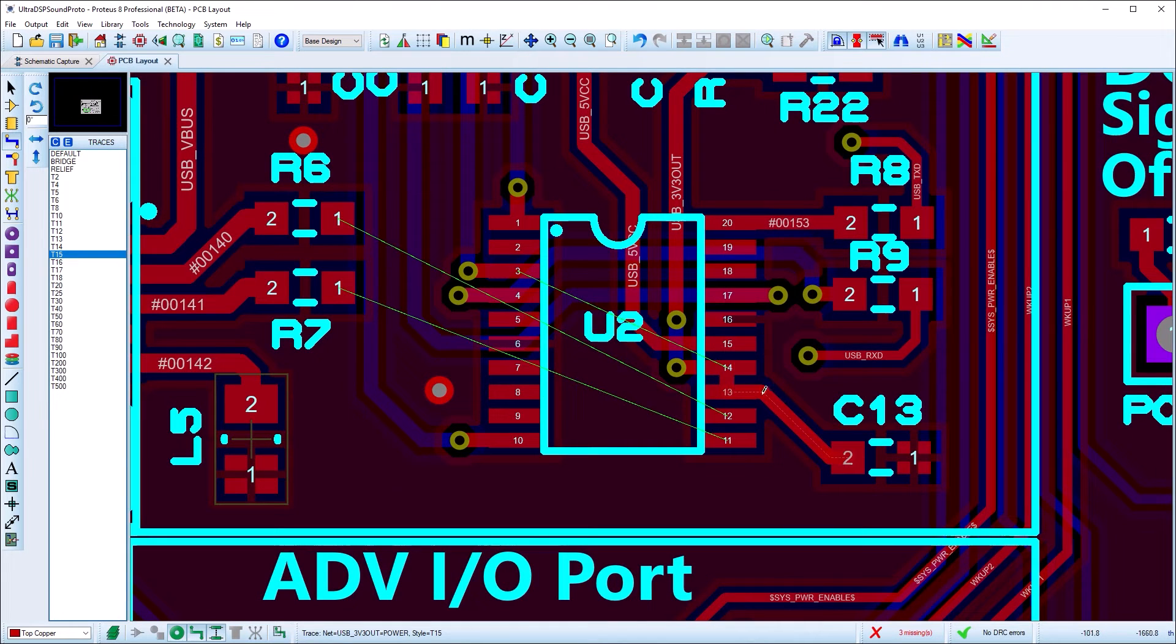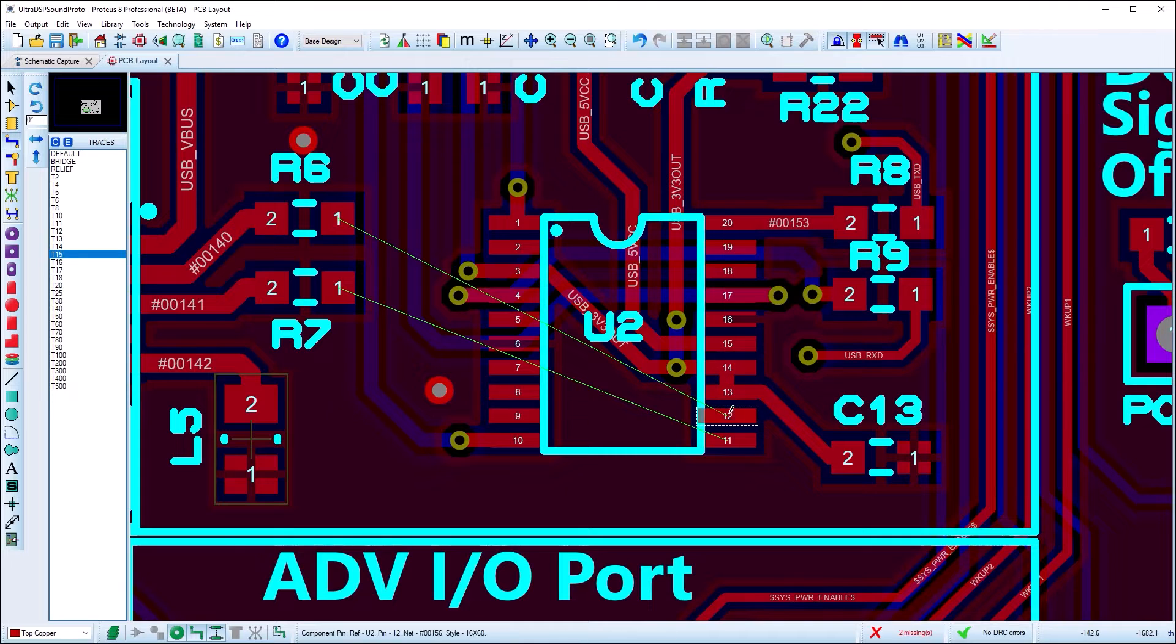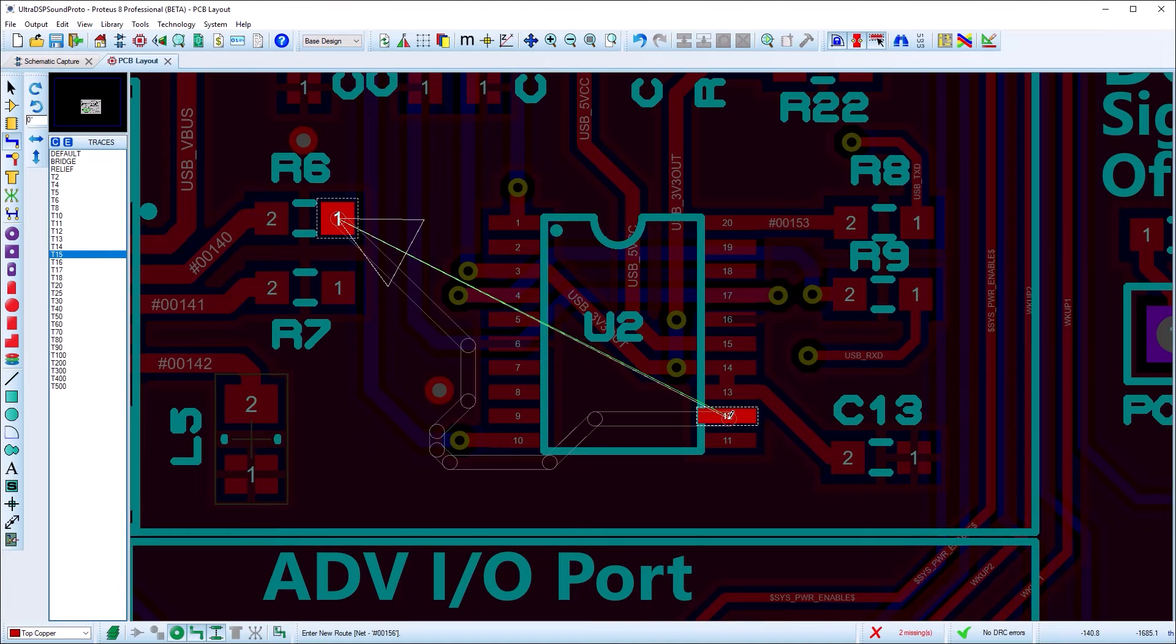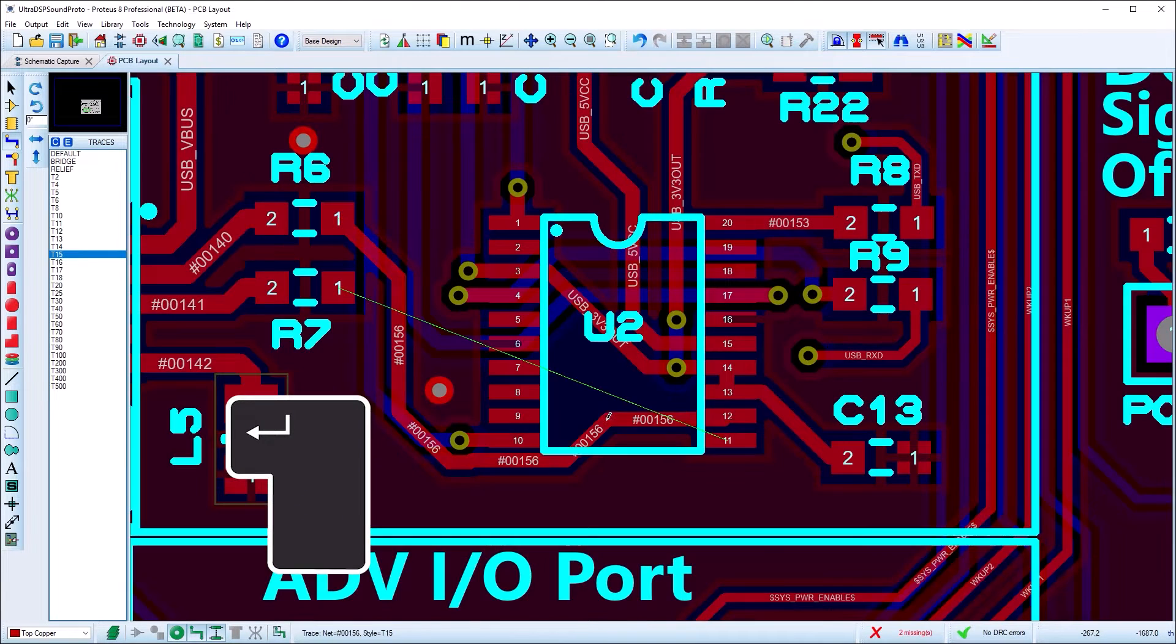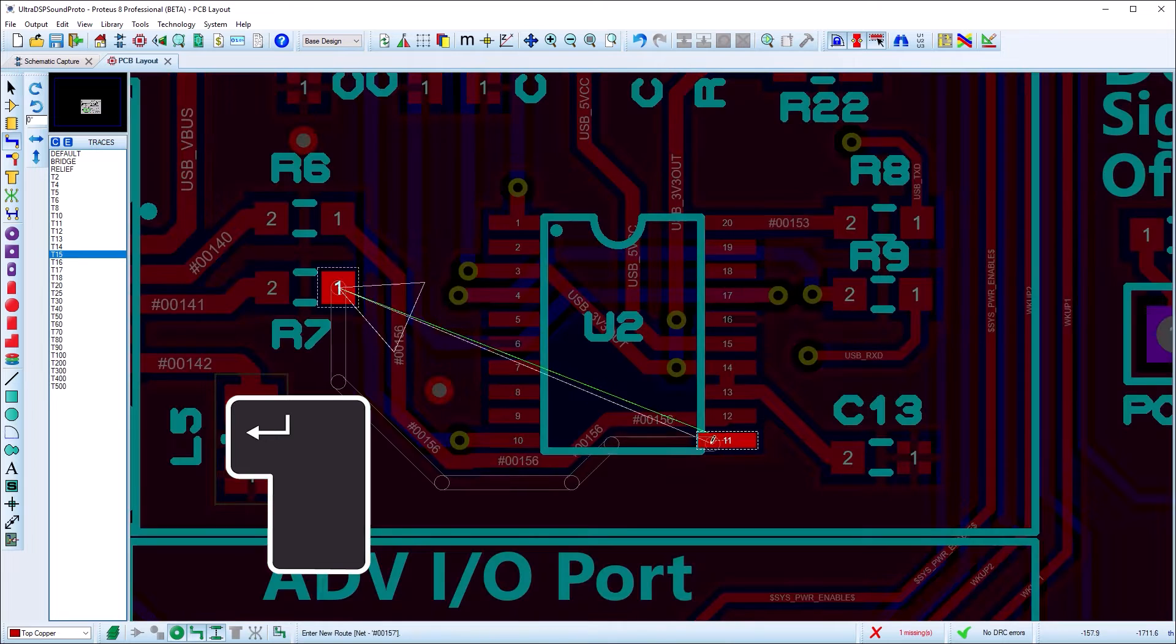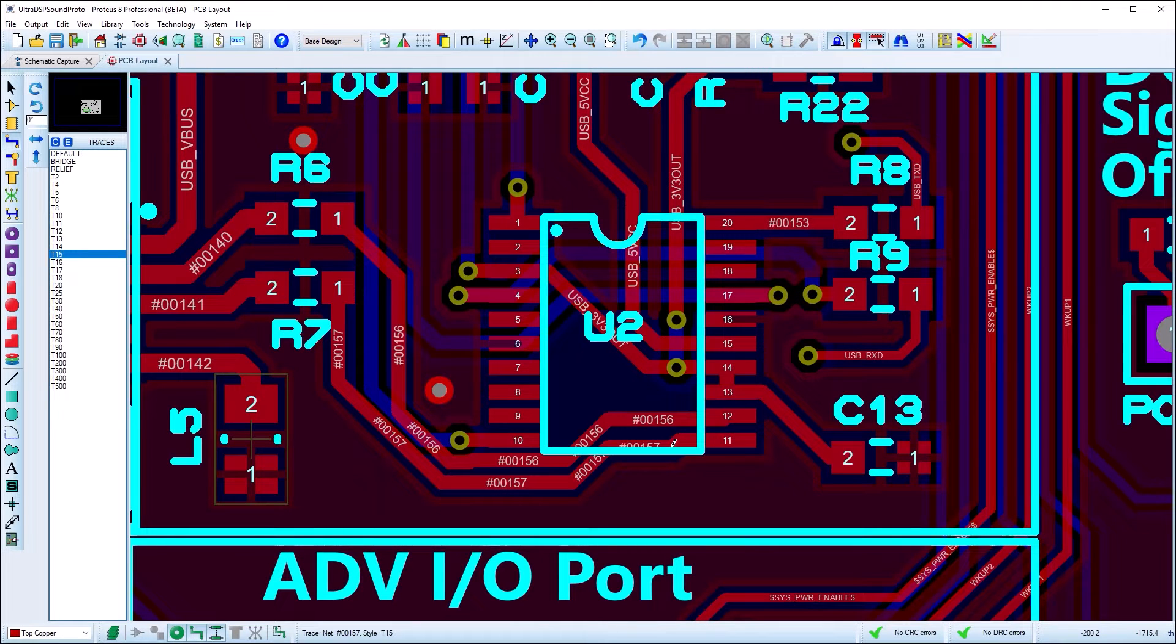If you move the mouse, you can see that the trace follows the path you have taken. You will also see a shadow track to the nearest destination and you can press the enter button on your keypad at any time to automatically complete the track.